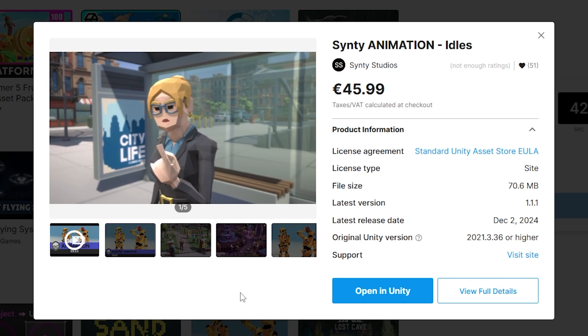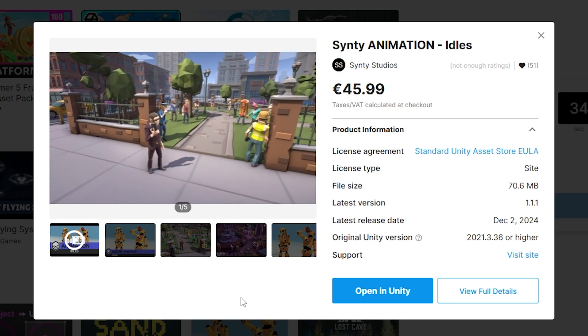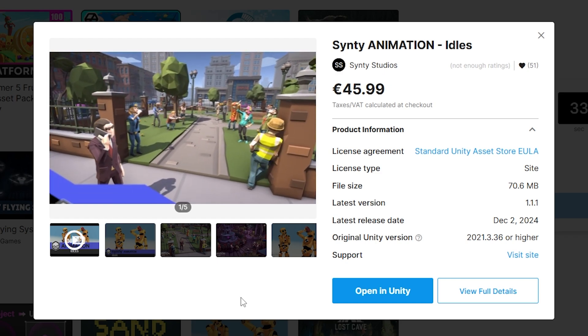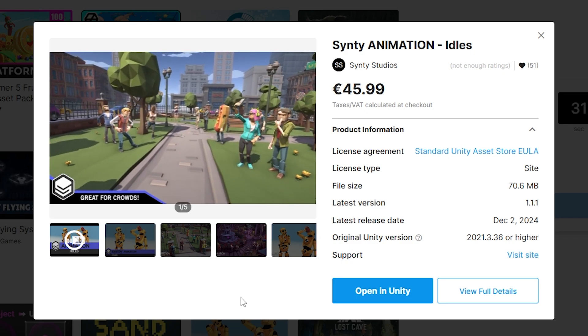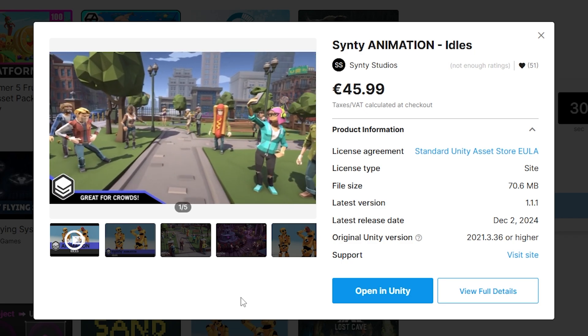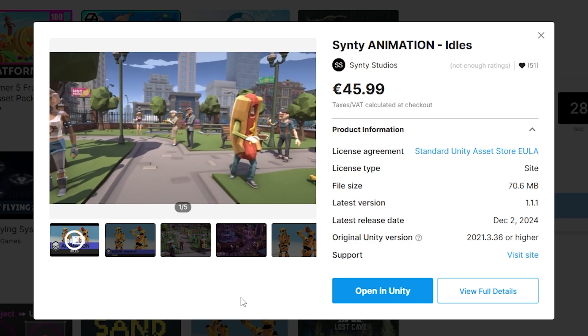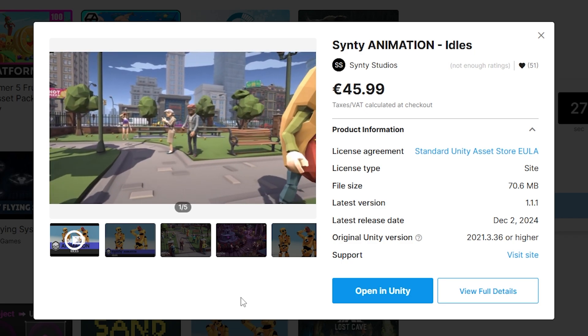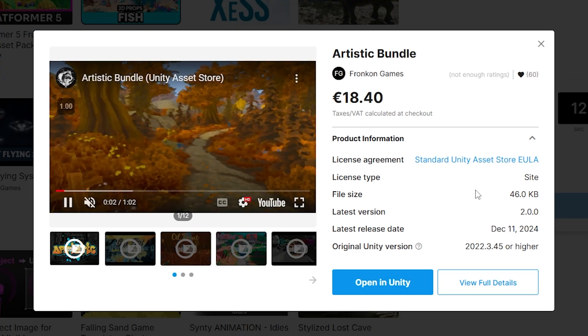For something pretty fun, this bundle also includes the Synthy animation idles. It's a really fun animation pack with all kinds of idle animations, so if you've got something with tons of characters, it really helps to have multiple idle animations as opposed to just one.